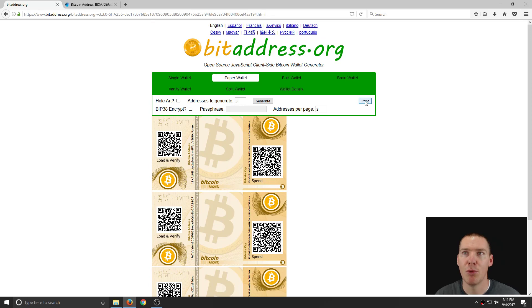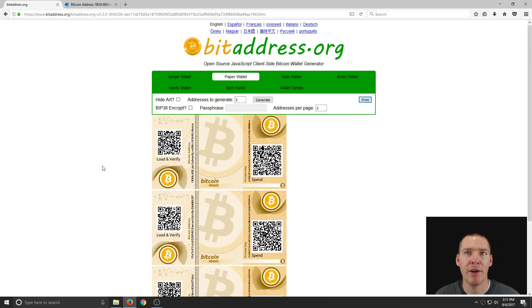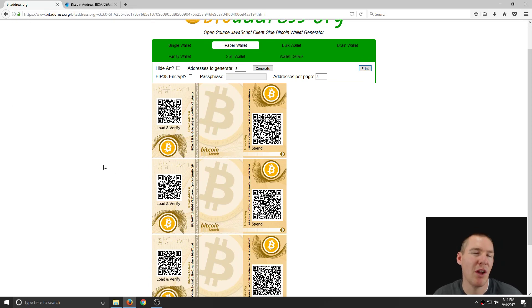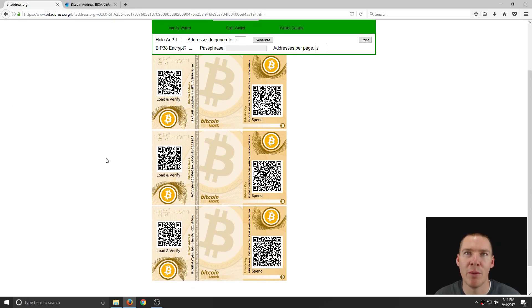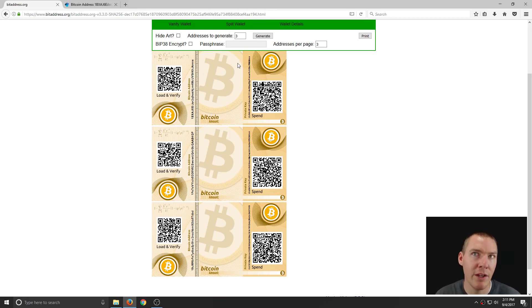So to print this, you'll just hit print. It brings up your print dialog on your computer. Print it out. You can print it color. Black and white doesn't really matter. Just make sure once it prints that you can see very clearly and read all the numbers and letters.